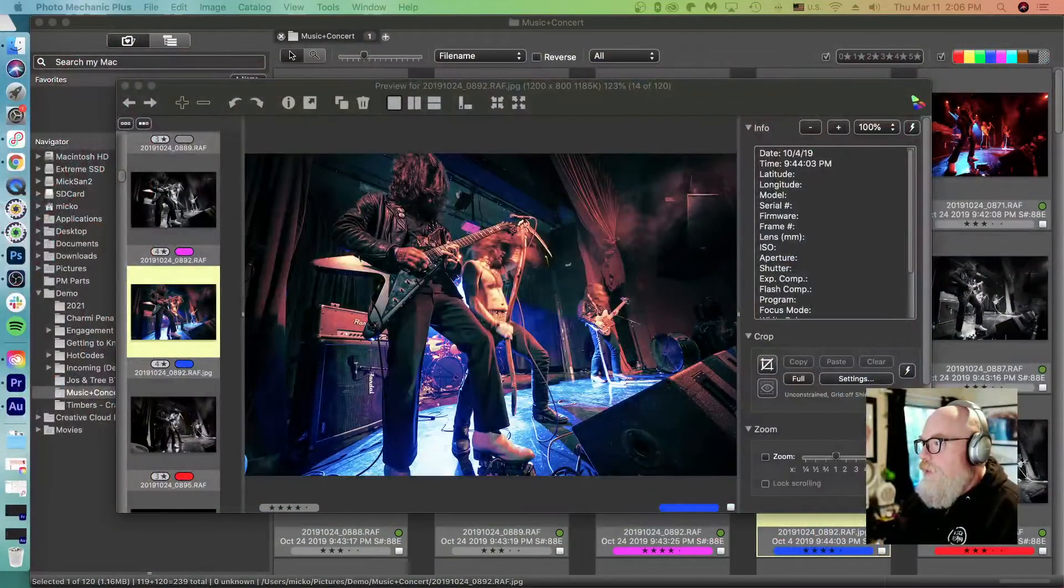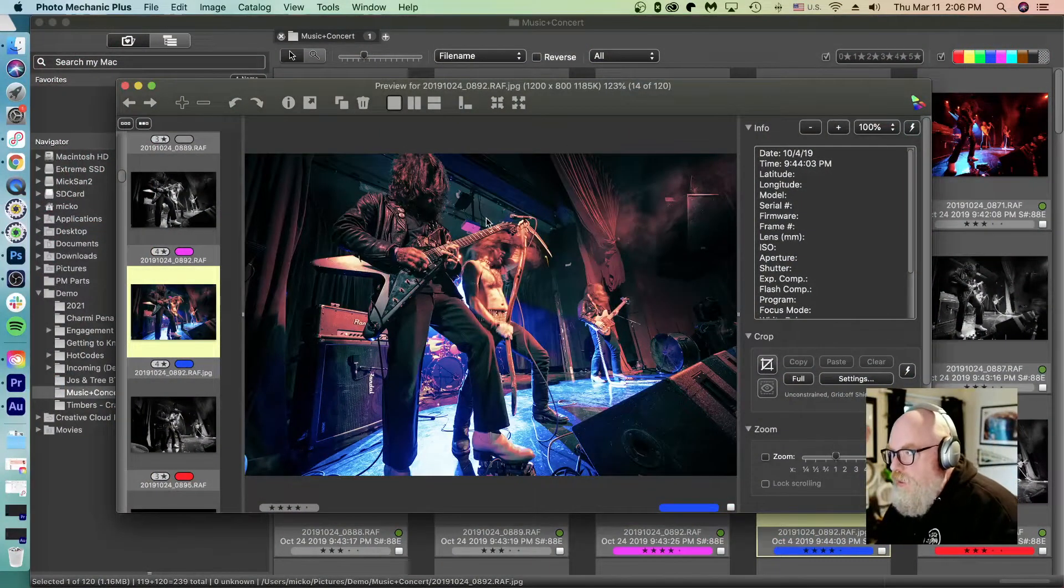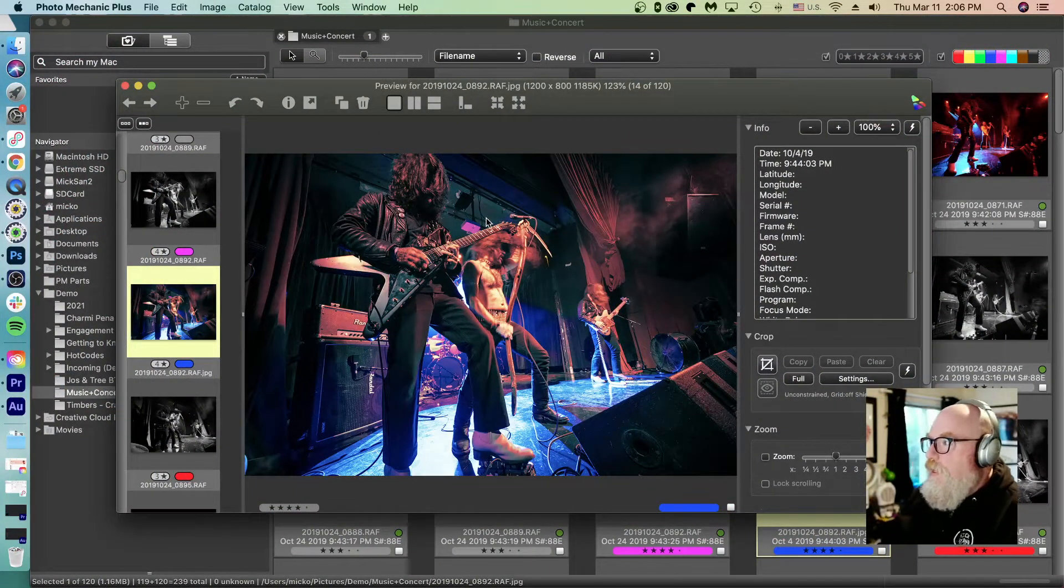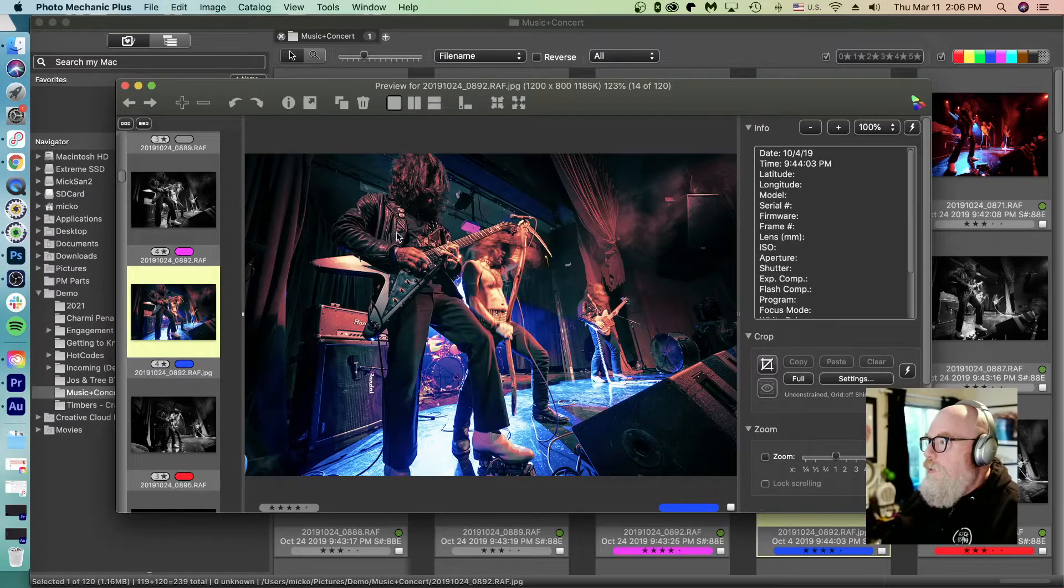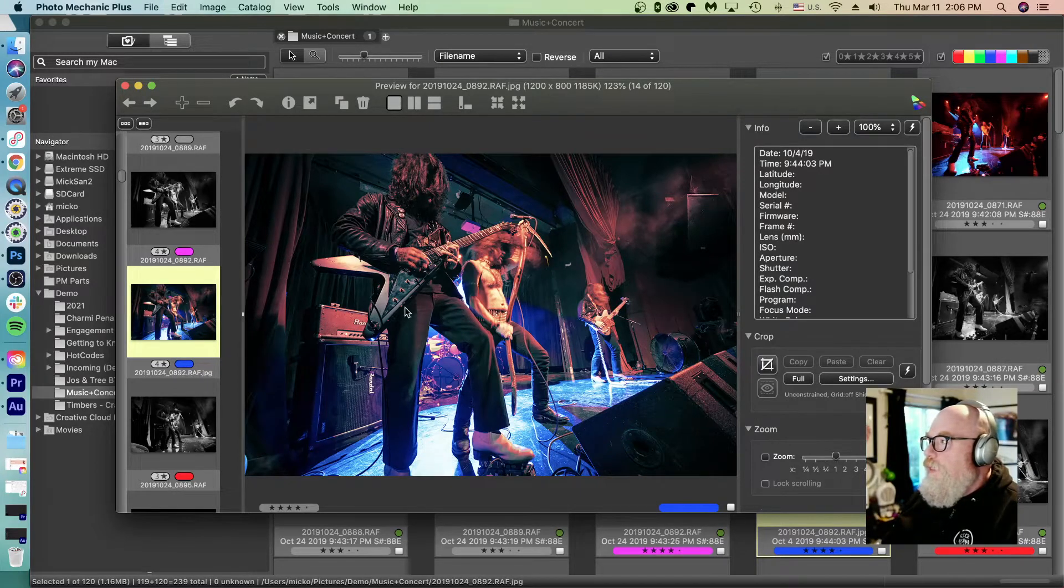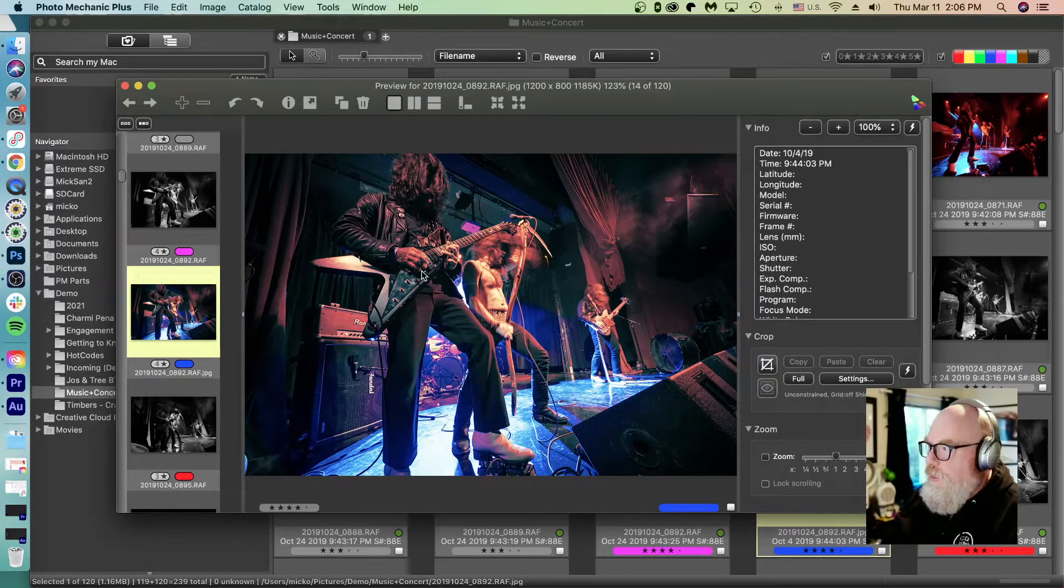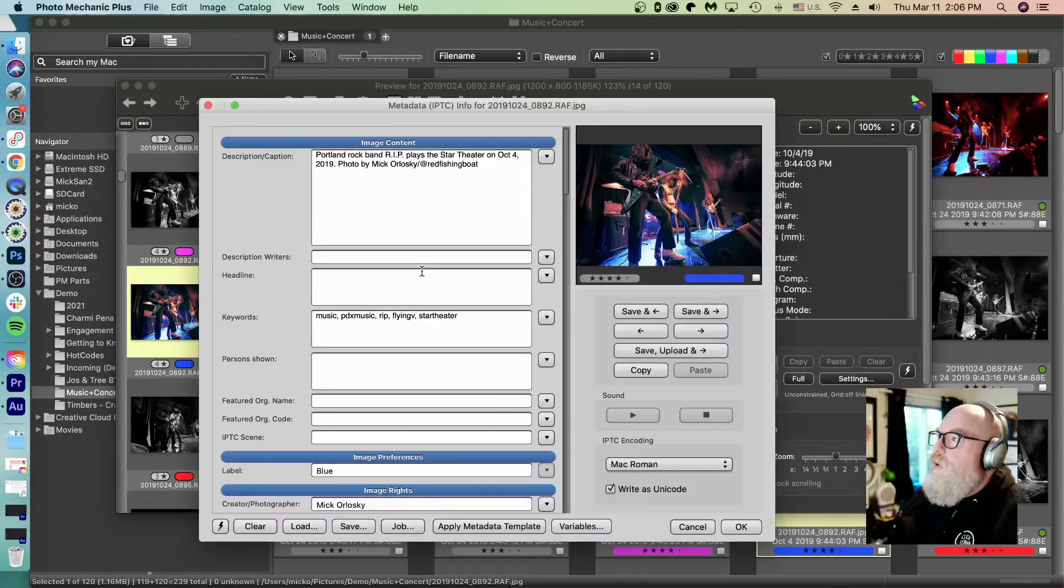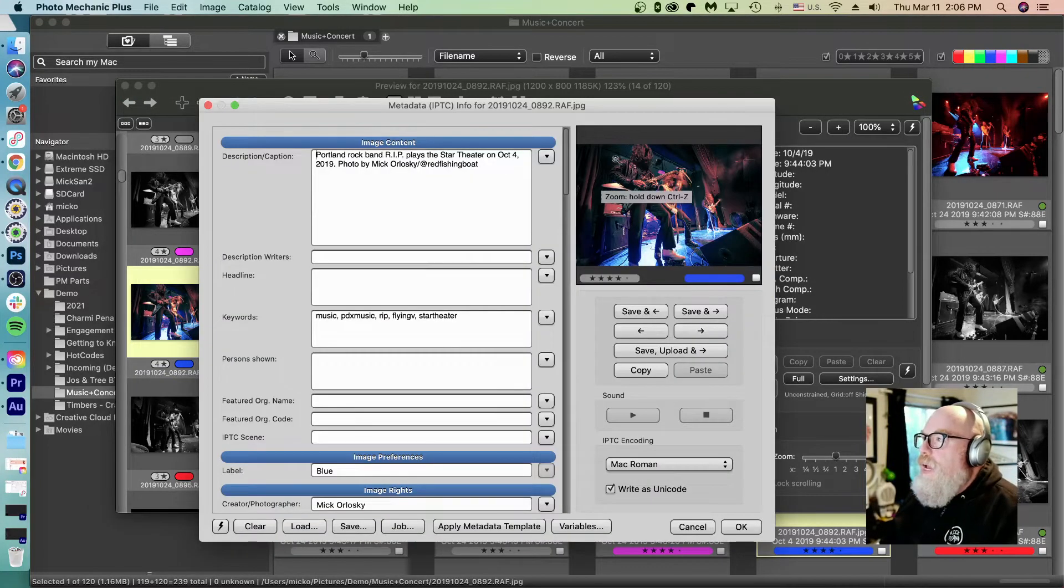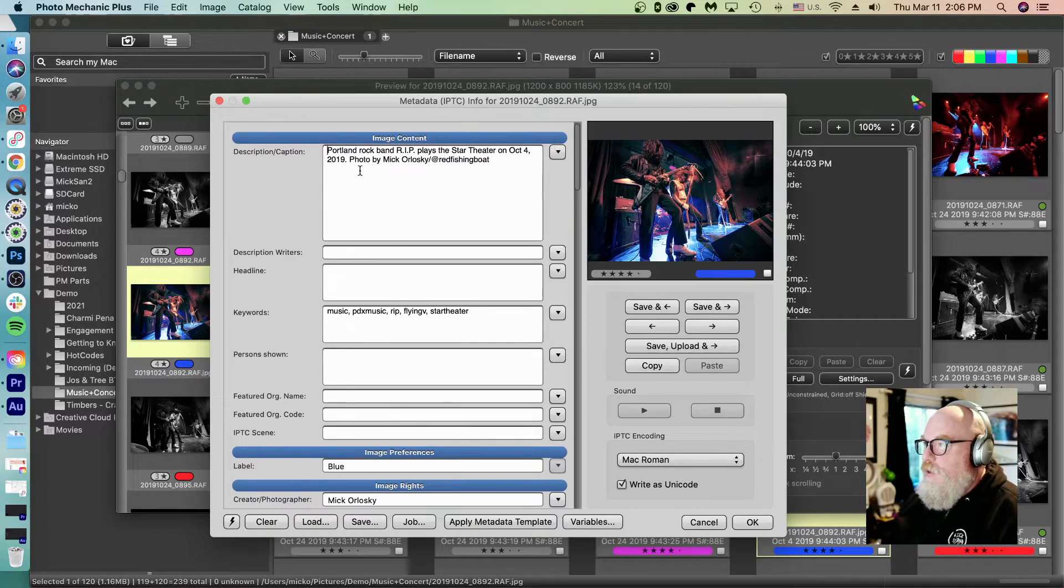Let's take a look at what I mean here. In here in Photo Mechanic looking at an image, the band RIP at a show in Portland from 2019. I'm calling up the IPTC info dialogue with the I key, the shortcut.